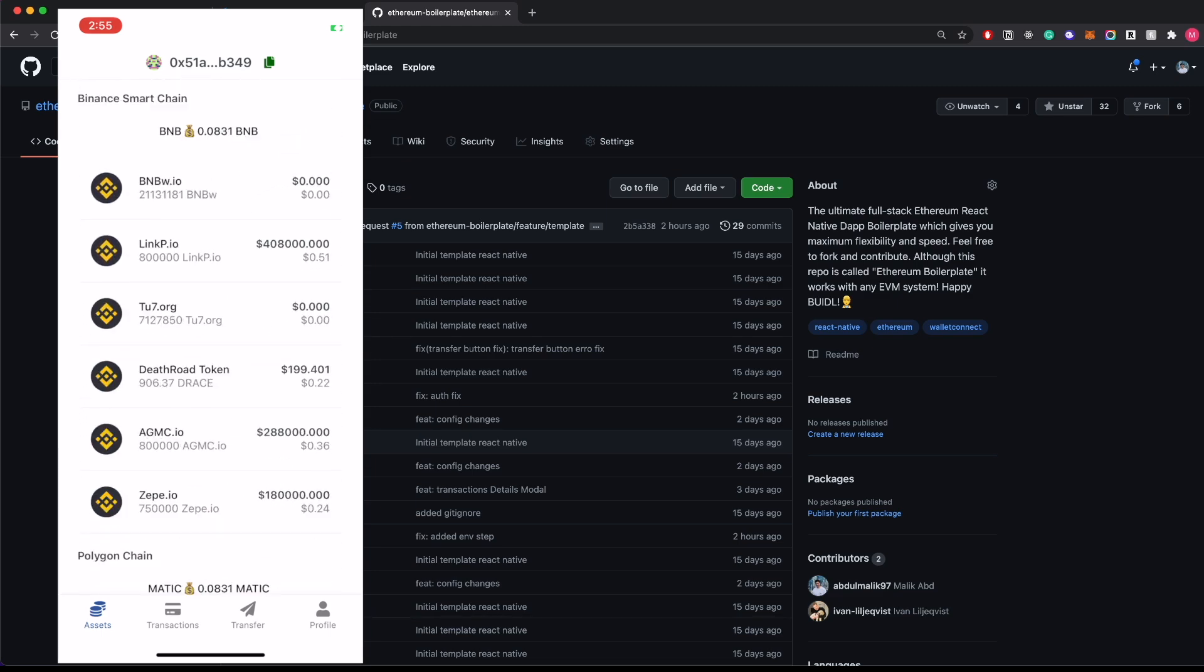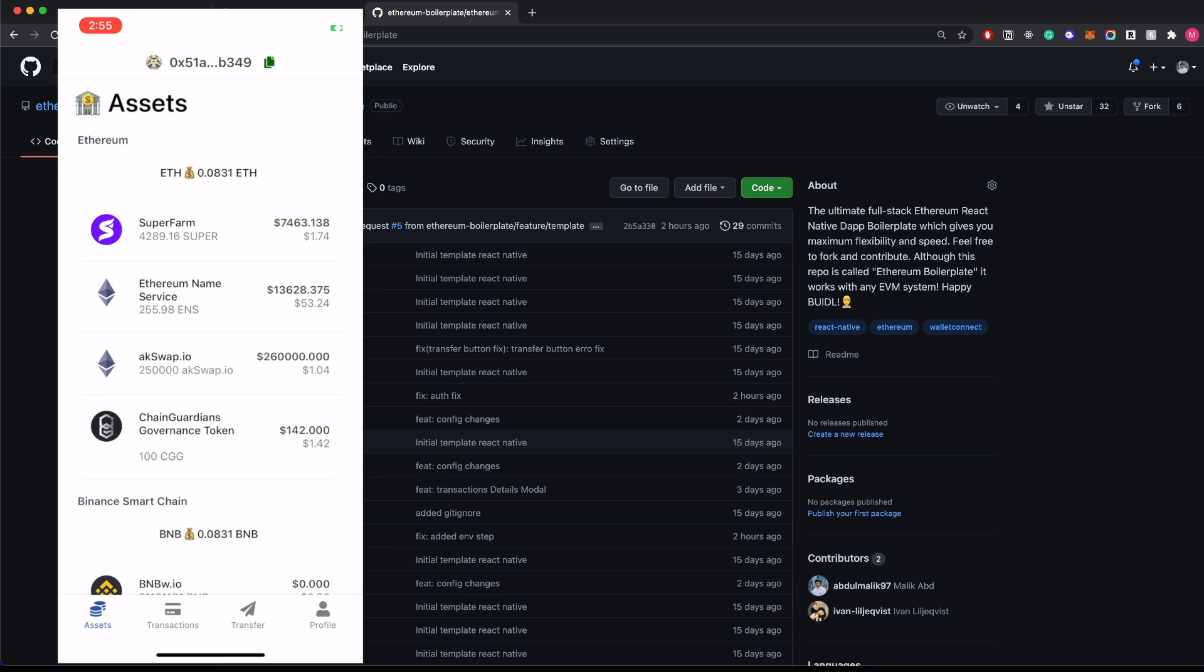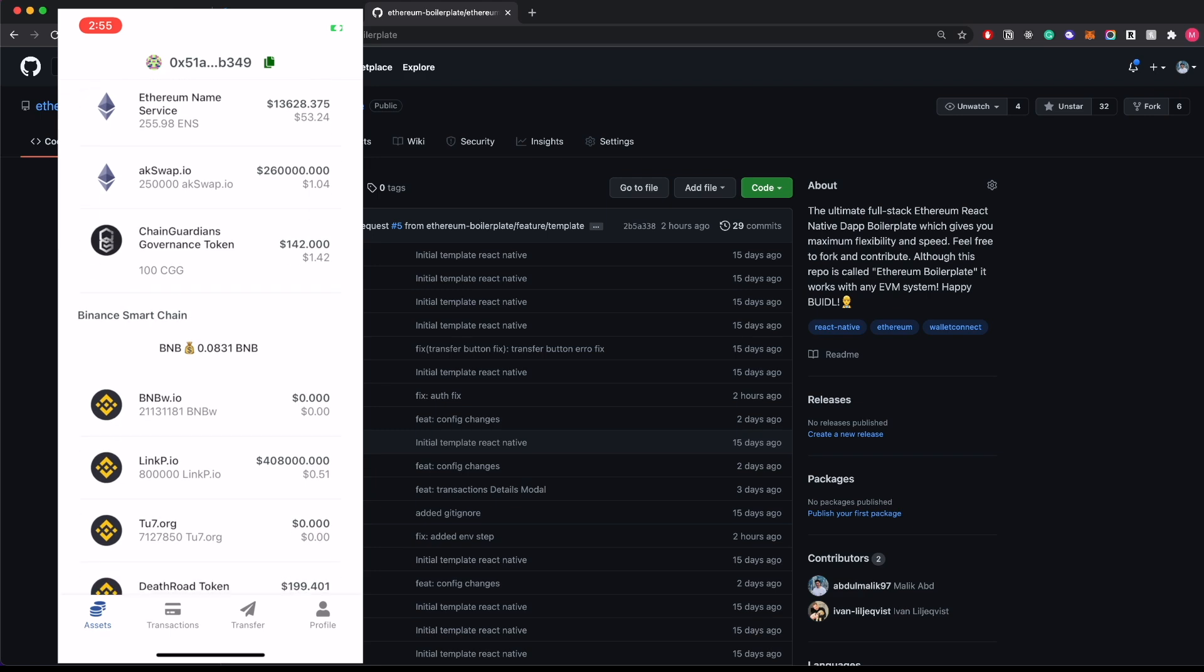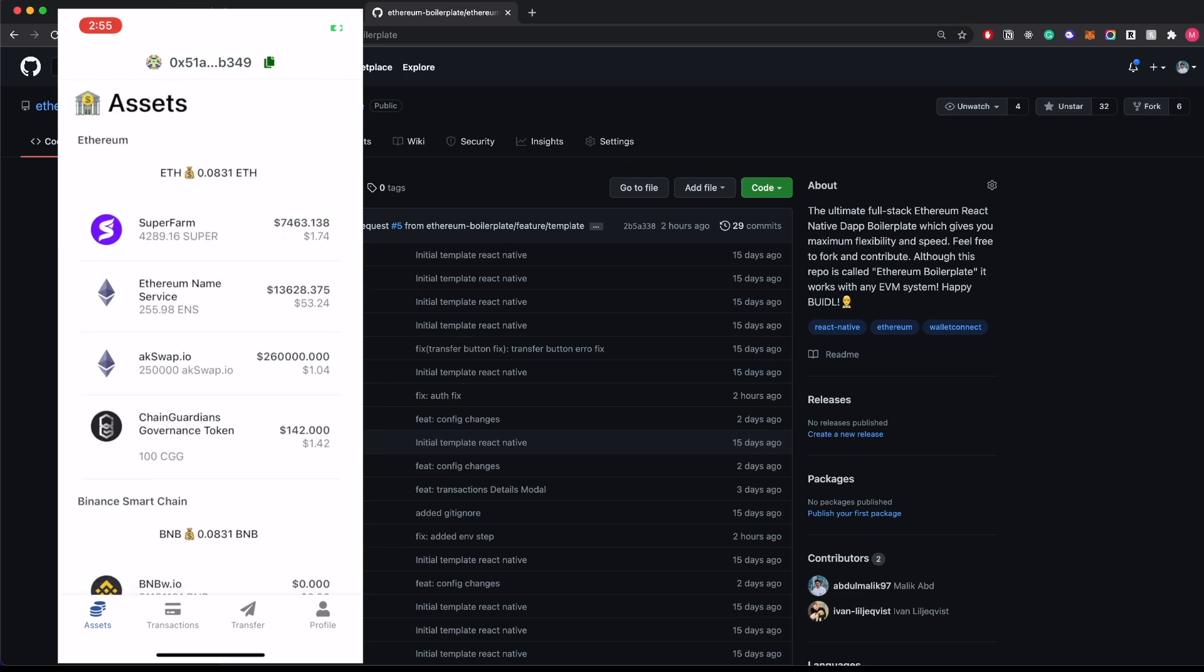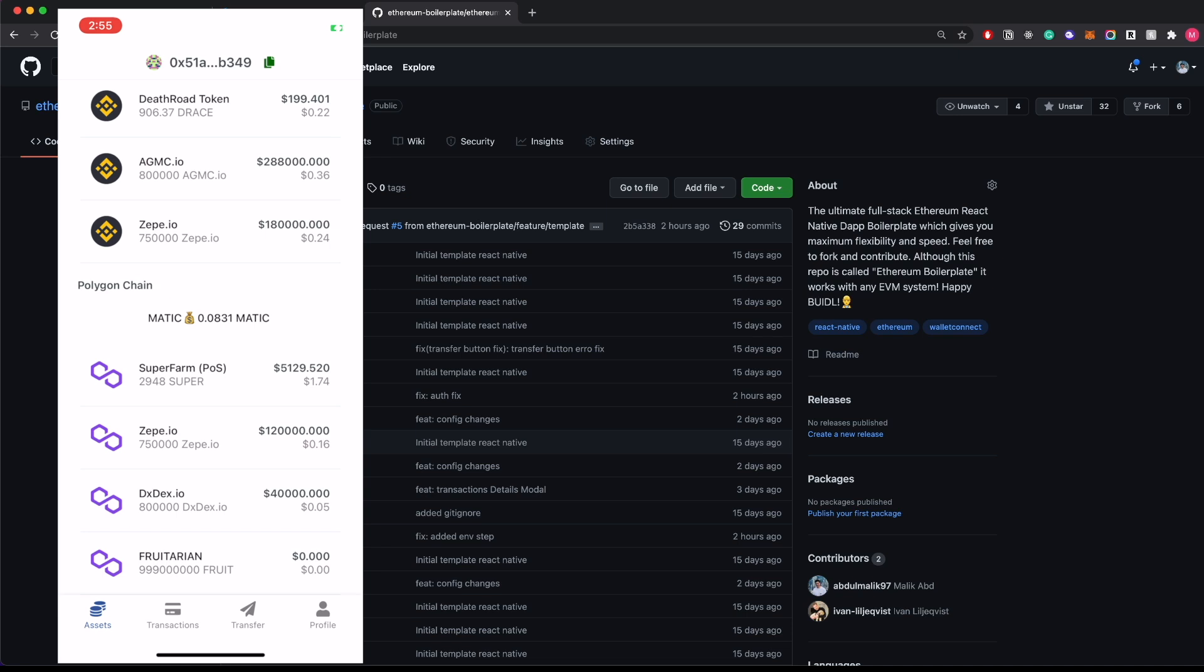You have the prices synced in real time as well as the native balances of each chain. If you click on the address, it copies the address and you can use it anywhere else.